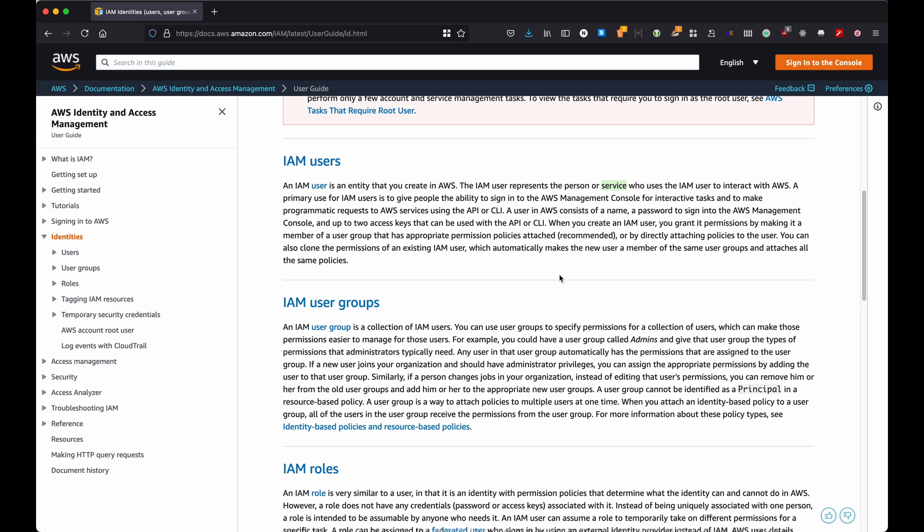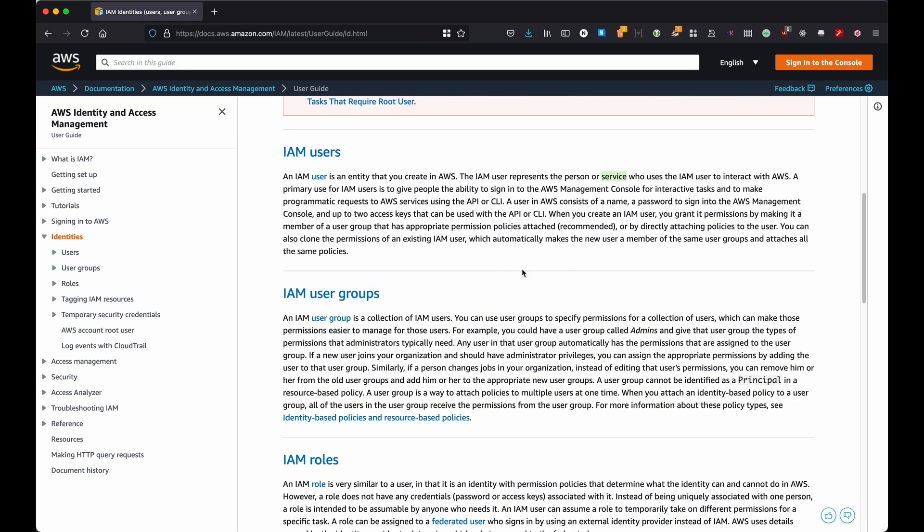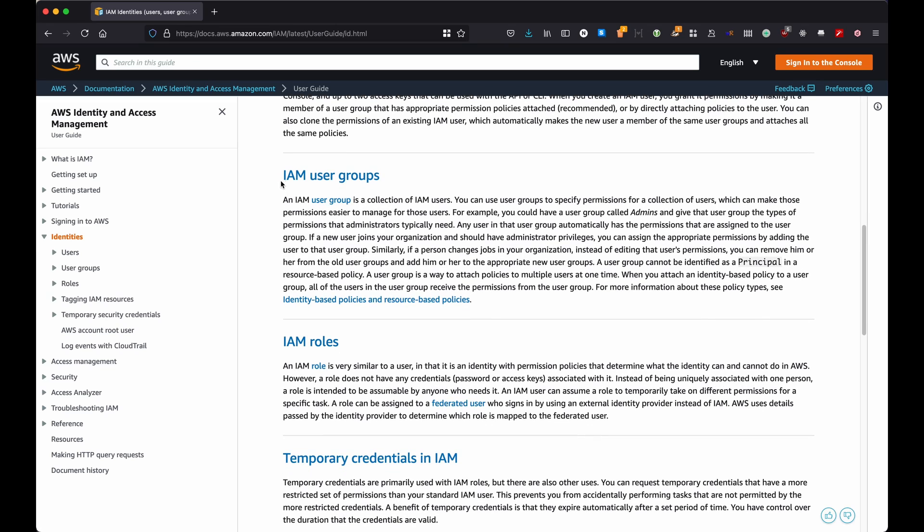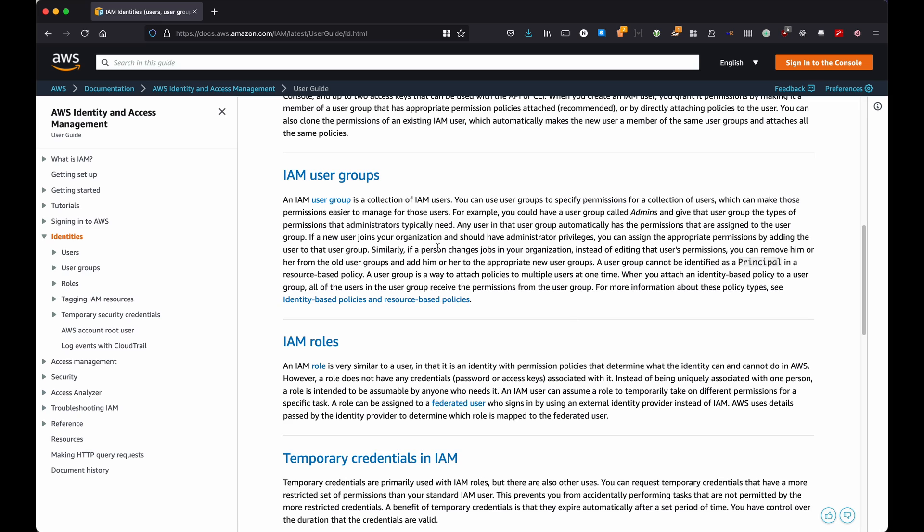Then we have user groups. What is a user group? A user group is a collection of IAM users, so it means that multiple users belong to this group. Okay, you can identify different users belonging to different user groups. You can have a user group for example, developers, another one administrators, and you can have users that actually belong to more than one user group.